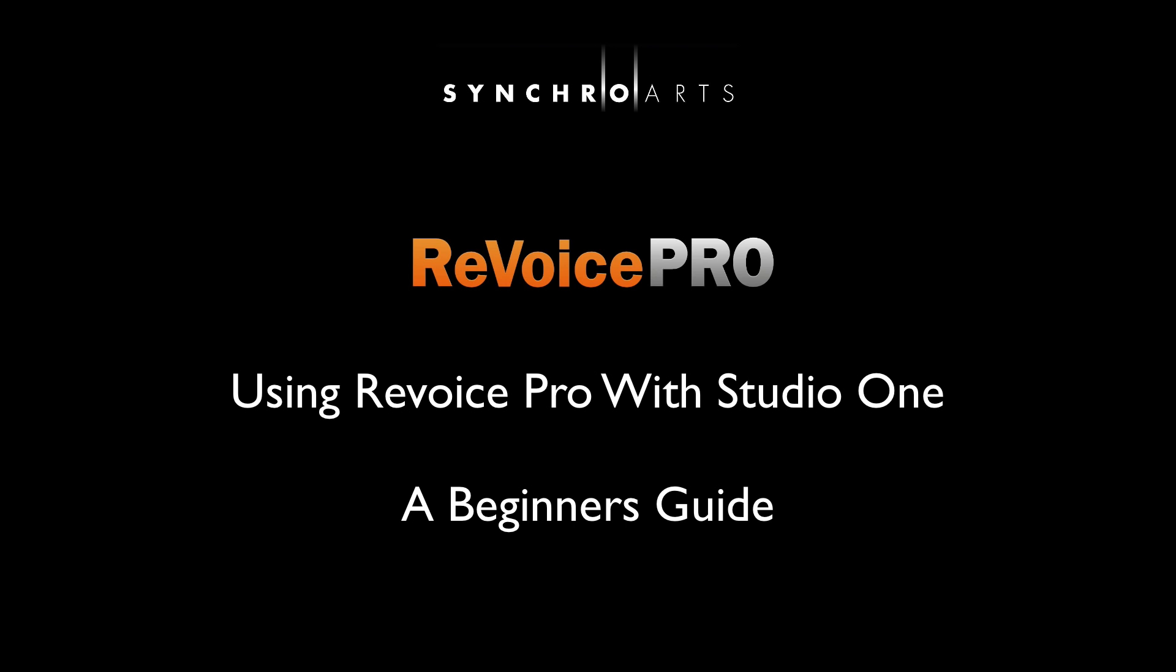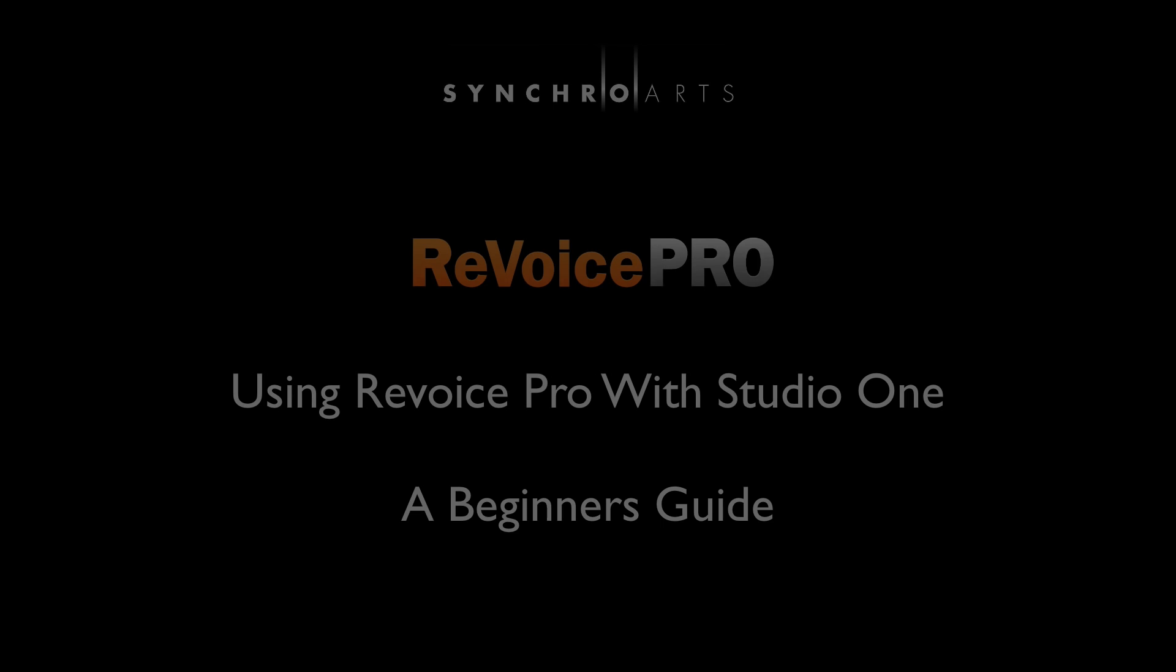This video is for Studio One users who are new to Revoice Pro. I'm going to show you in three sections how to get the Studio One audio you want to process quickly into Revoice Pro, how Revoice Pro can quickly tune, tighten and create double tracks, and lastly, how to get the audio processed in Revoice Pro back to Studio One.